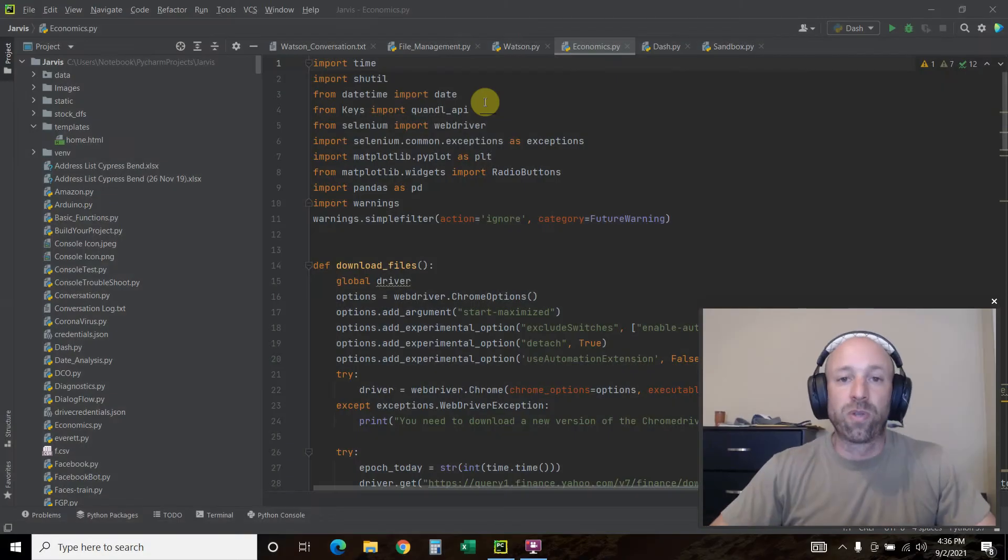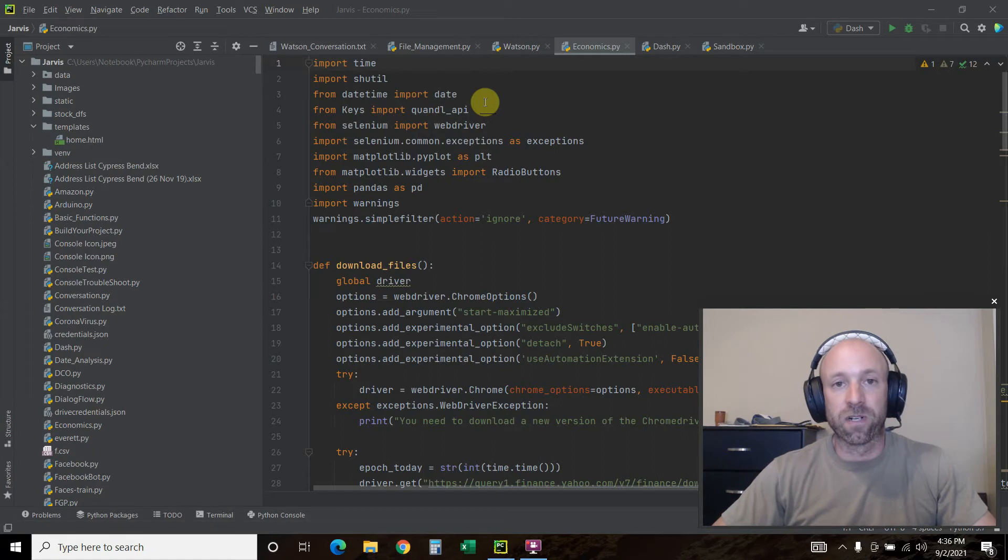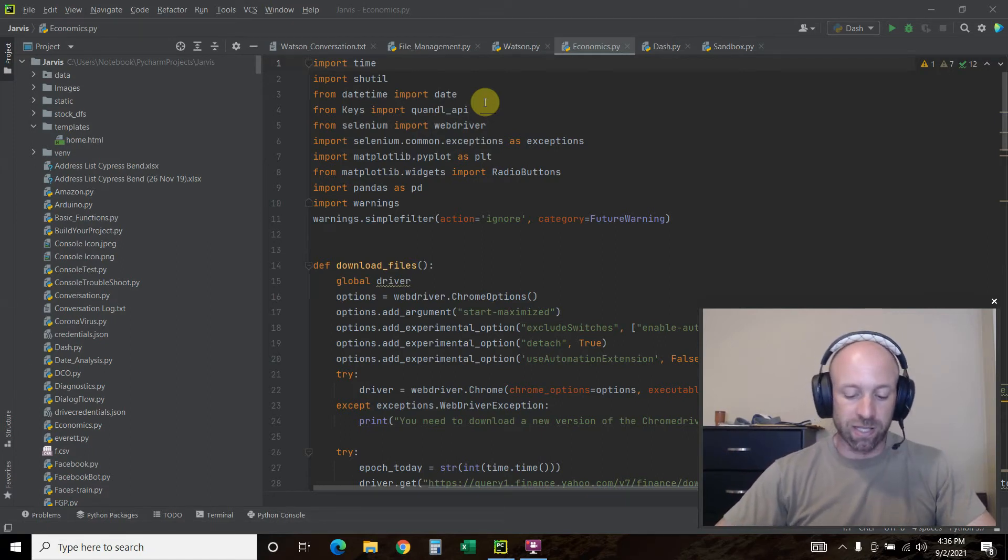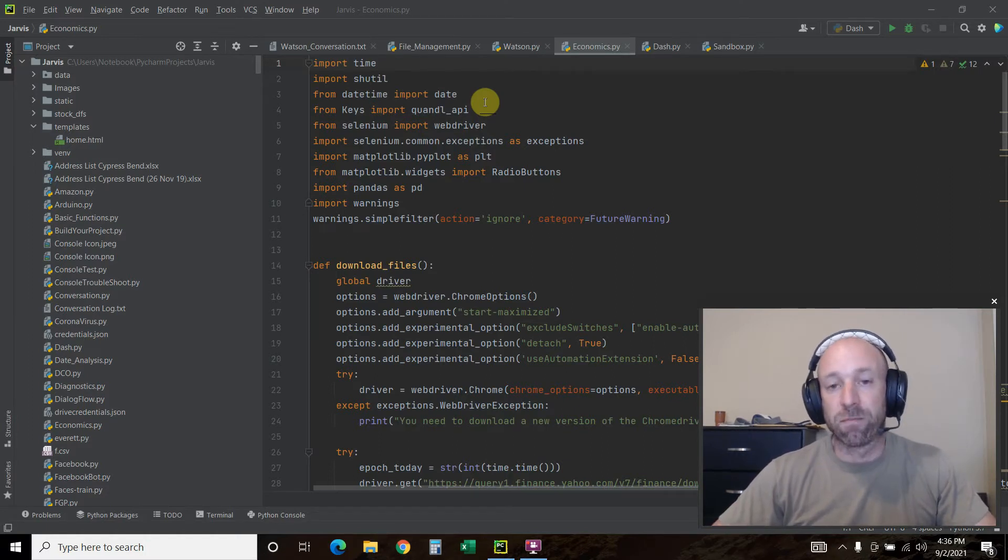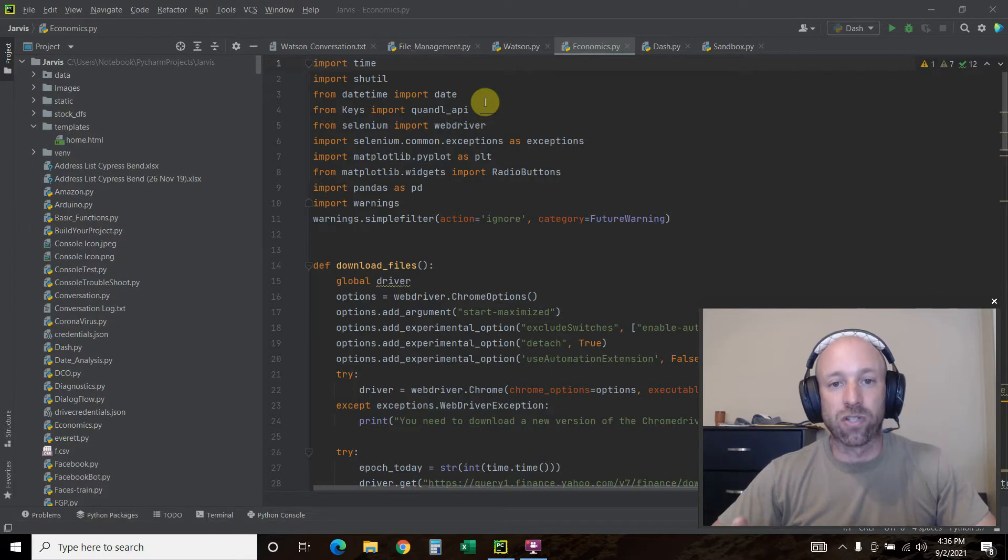Hello world, welcome to the 14th video in my Python for Finance playlist. In previous videos in this playlist, we used matplotlib and a web driver to automate some financial data visualization.